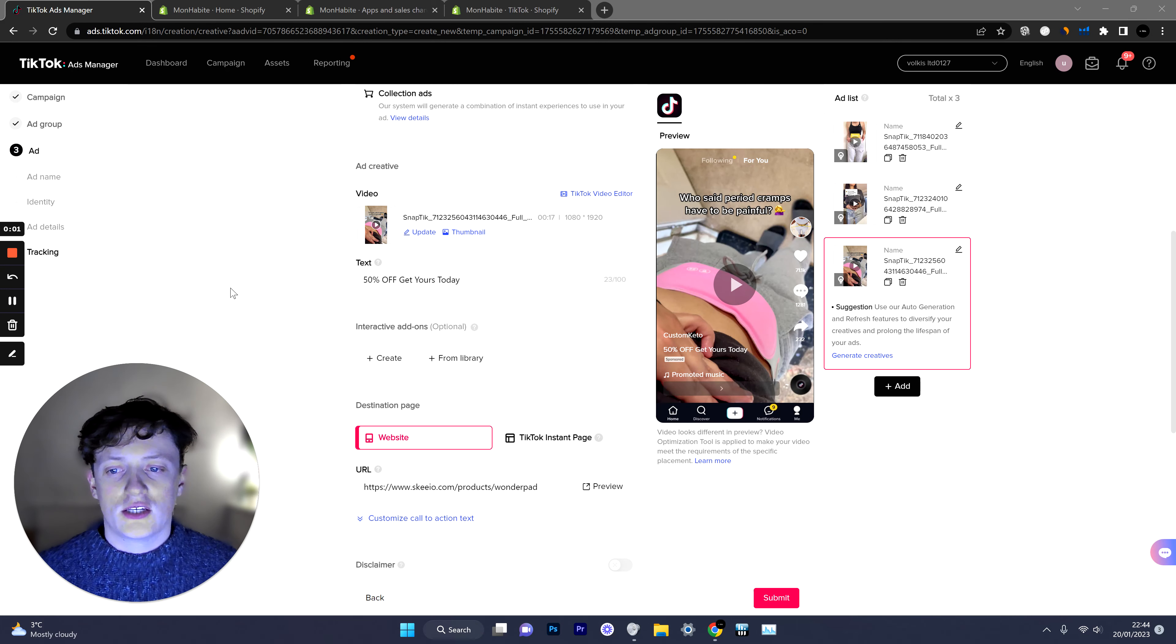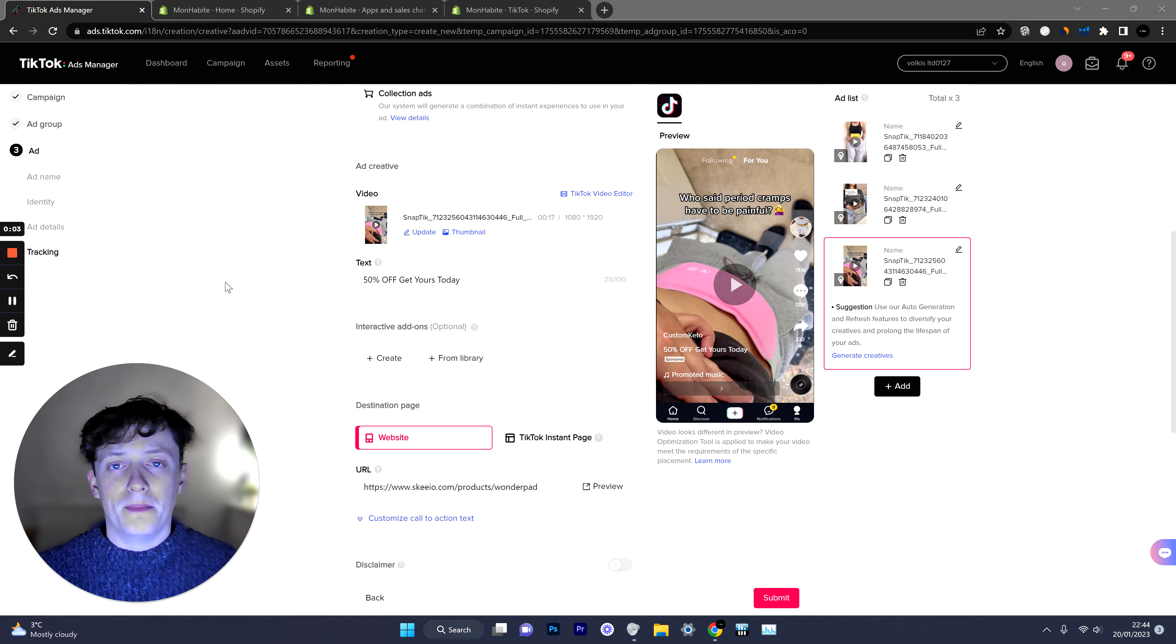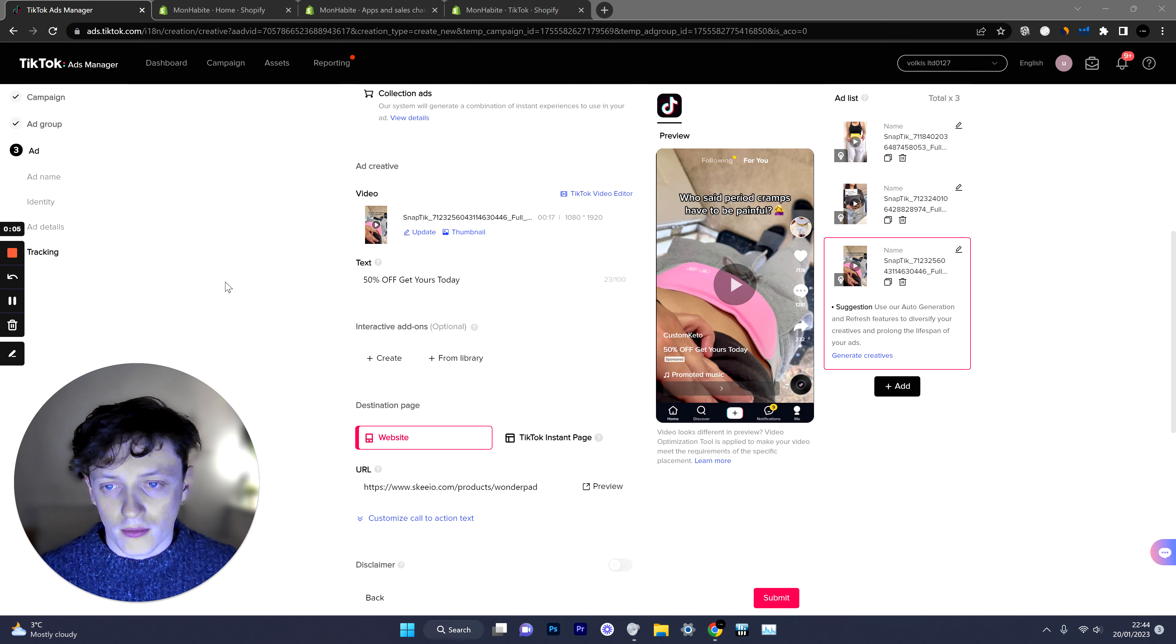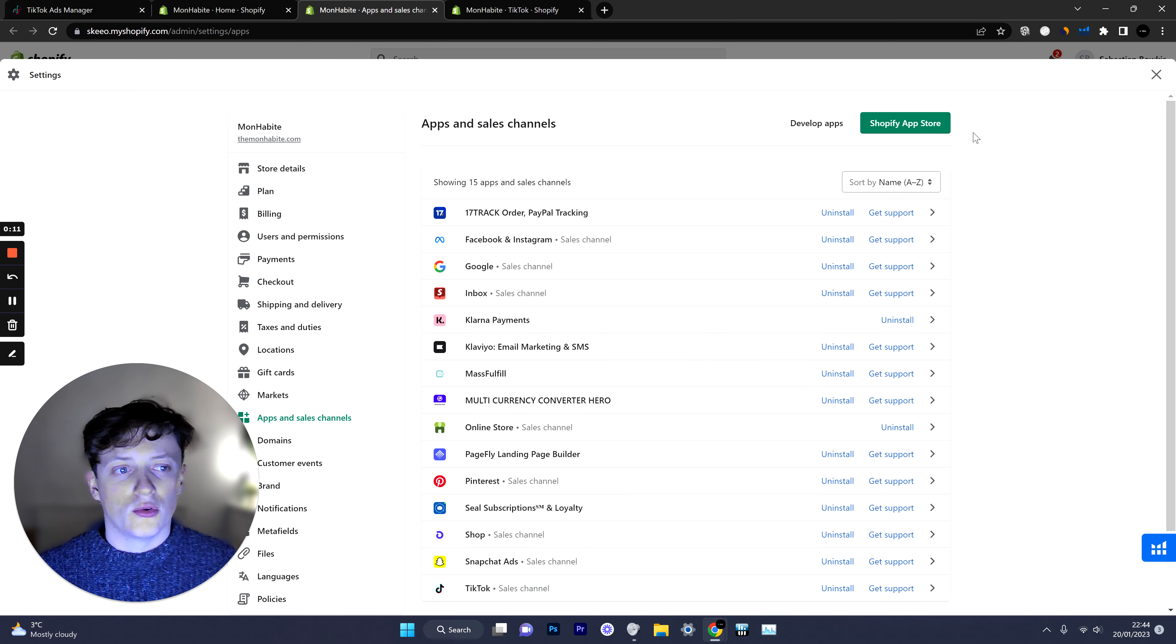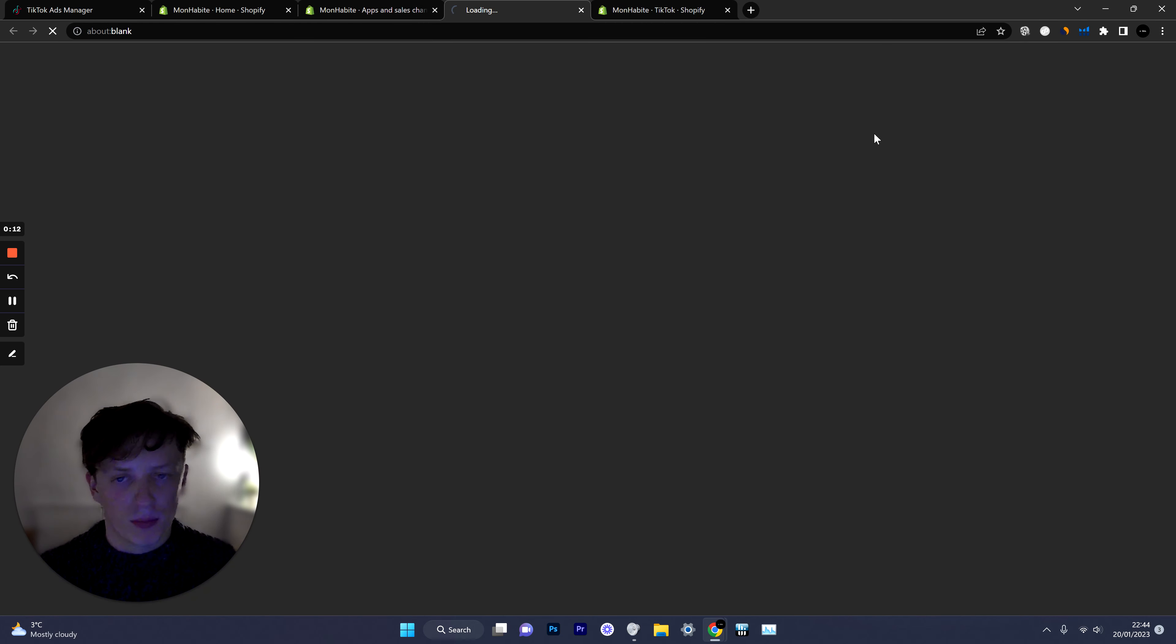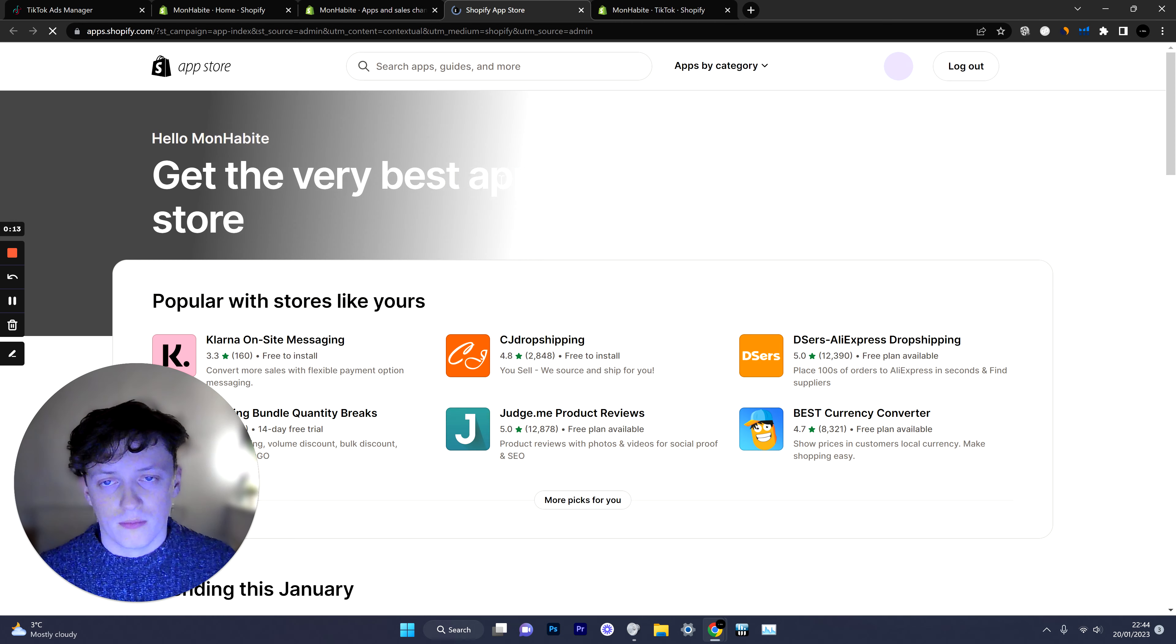So if you want to get started with TikTok ads you probably want to set up a pixel for your Shopify store. All you need to do is head over to your Shopify store, click on the apps section and then come over to the Shopify app store.